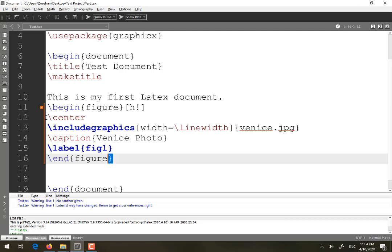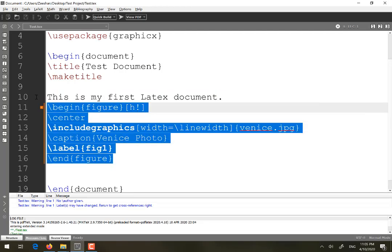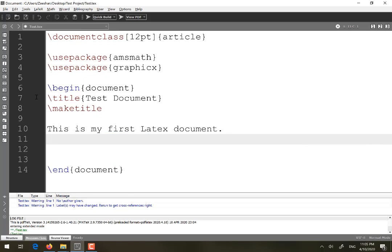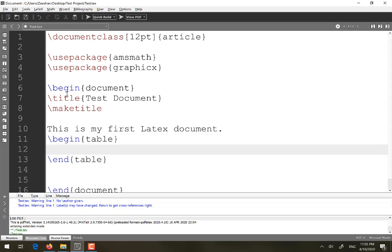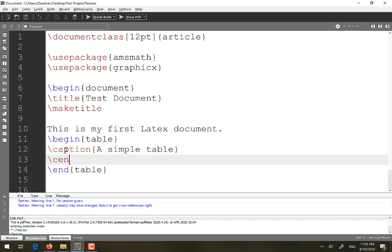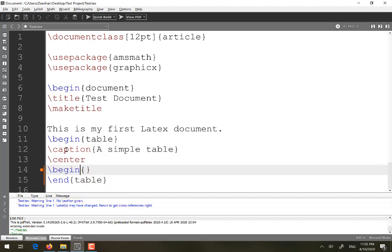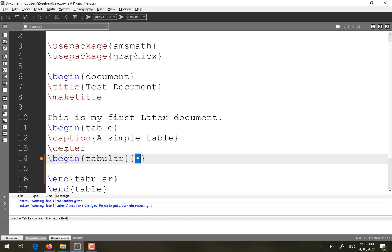The final part of the video is how to place a table inside a technical document. Placing a table usually does not require any additional package unless you need special functionality. The command for a table is 'begin table'. You can add a caption — for example, 'simple table' — and center it using 'center'. Then use 'begin tabular' and 'end tabular'.